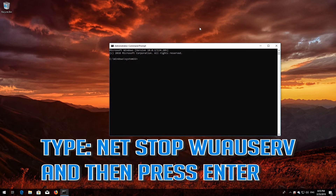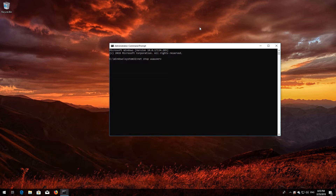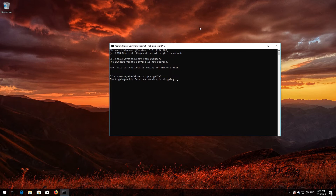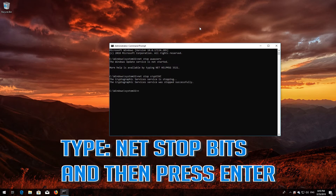Type net stop wuauserv and then press Enter. Type net stop cryptsvc and then press Enter. Type net stop msiserver and then press Enter.